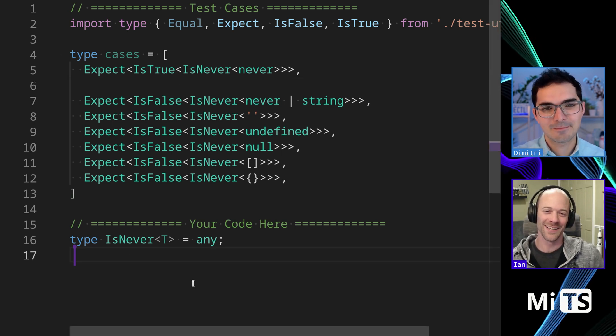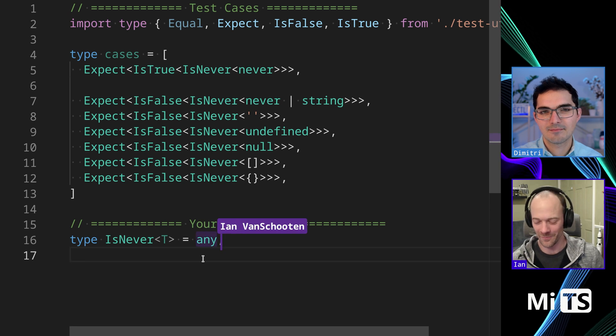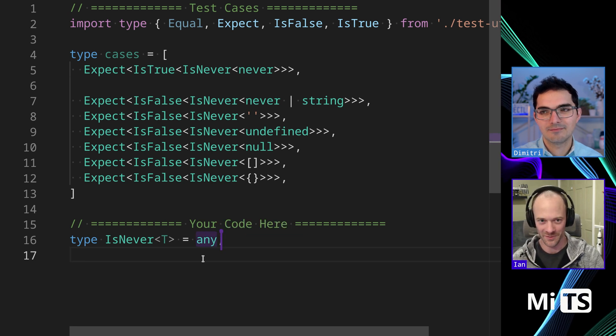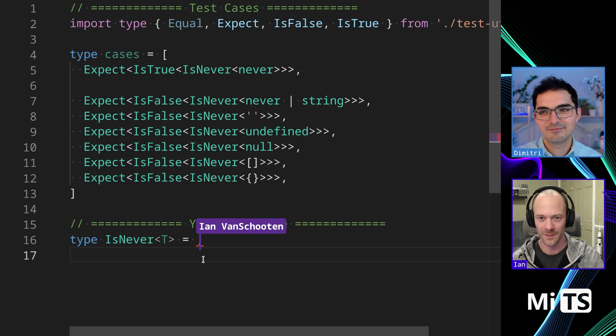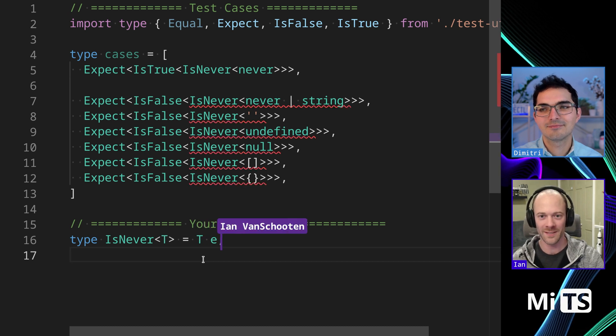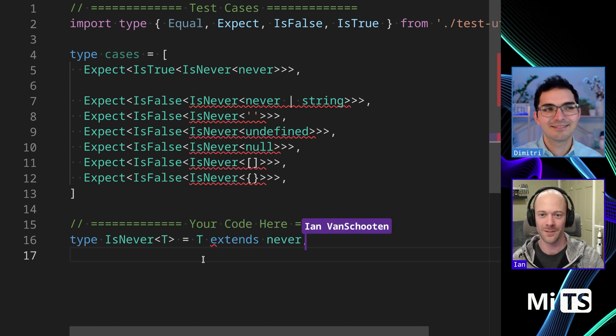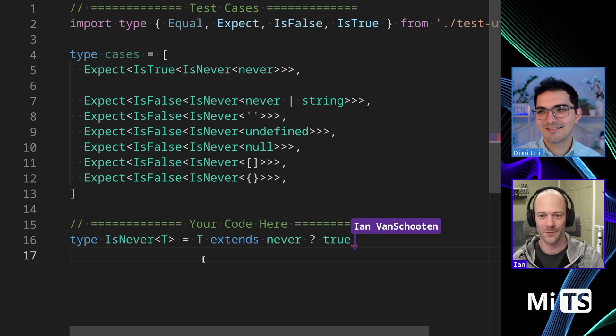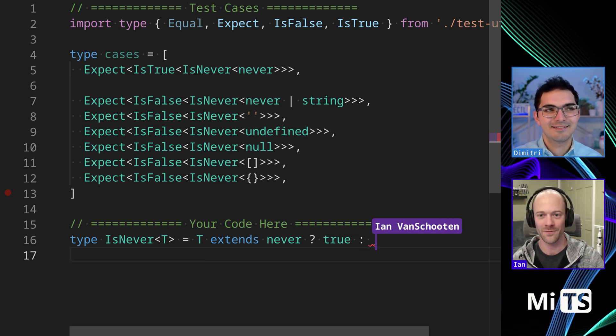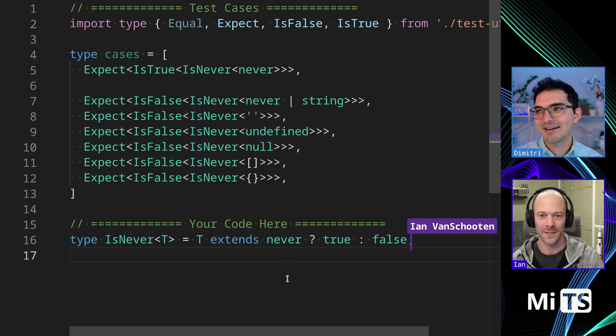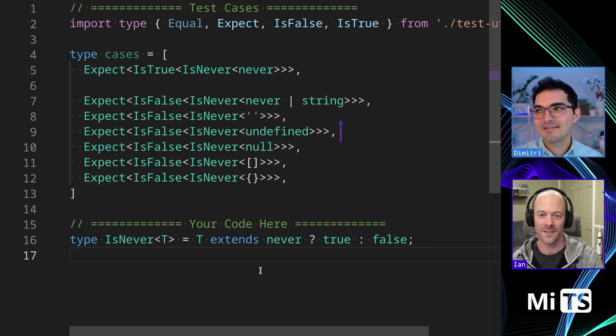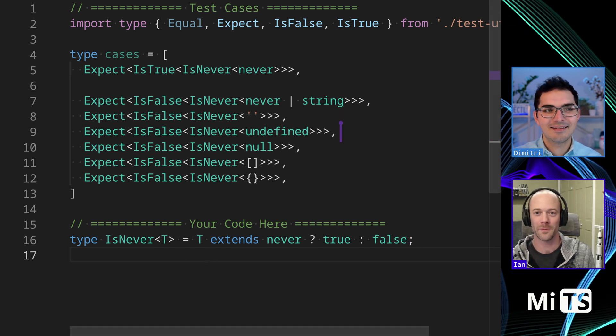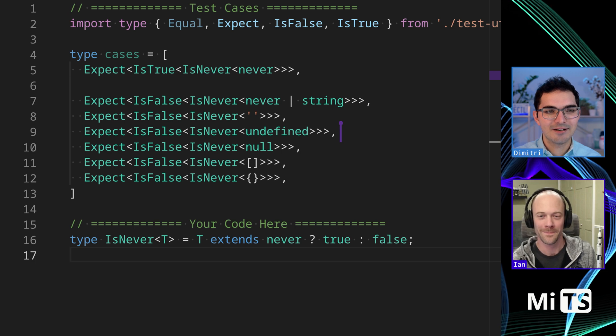Ian, where would you start with something crazy like this? I think the naive way that I would probably start, and I'm guessing it's not going to work because otherwise this wouldn't be a medium, would be to check like T extends never, and then if it does return true and otherwise return false. Okay, and the test cases passed. Does this work? This does work.